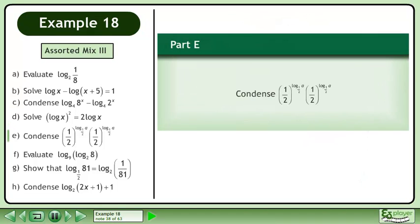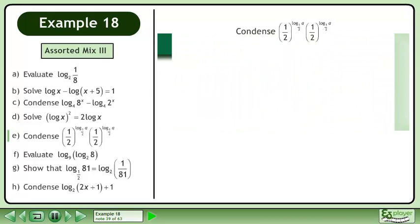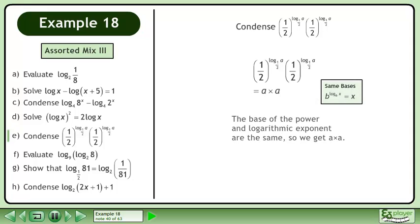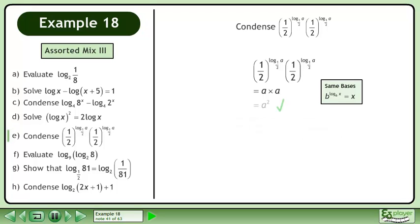In Part E, condense the expression shown. Rewrite the expression. The base of the power and logarithmic exponent are the same, so we get a times a. The result is a squared.